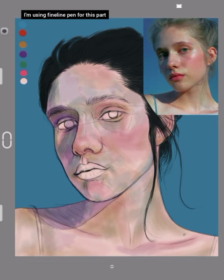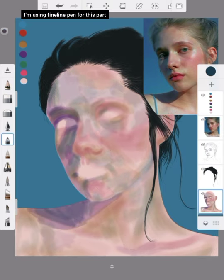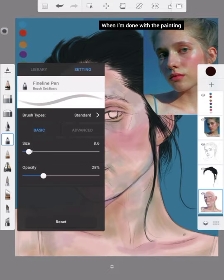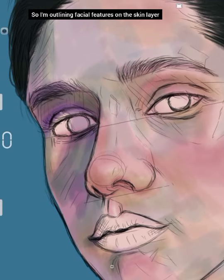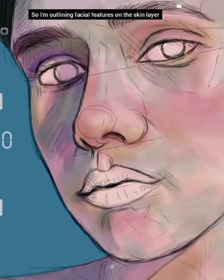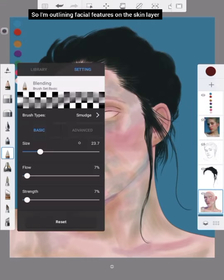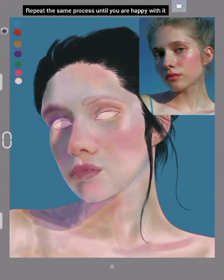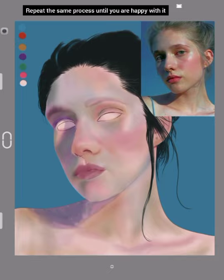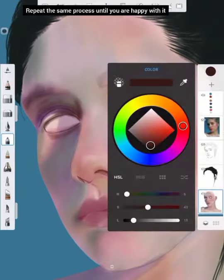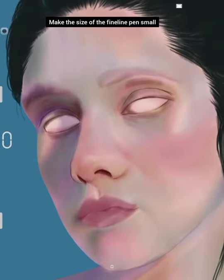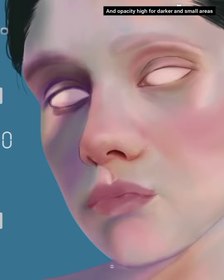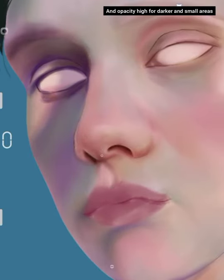I'm using Fineline Pen for this part. The Sketch layer won't be visible when I'm done with the painting, so I'm outlining facial features on the skin layer. Now blend everything. Repeat the same process until you are happy with it. Make the size of the Fineline Pen small with opacity high for darker and smaller areas.